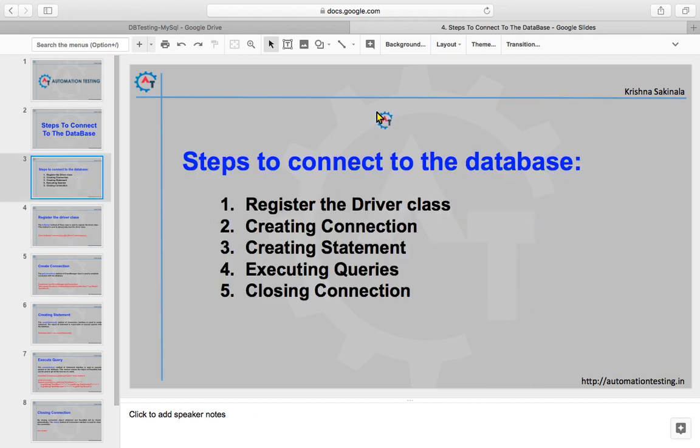There are five important steps that can be used to connect to the database. The first one is to register the driver class, then creating a connection, then creating a statement, then executing the queries, and last we need to close the connection. We will see all these steps one by one.